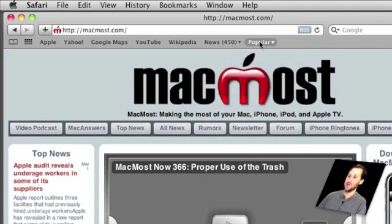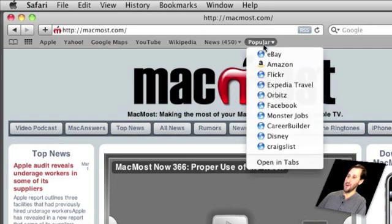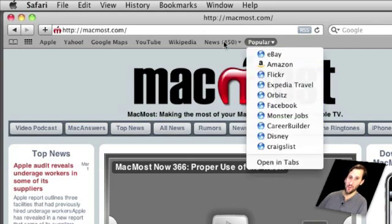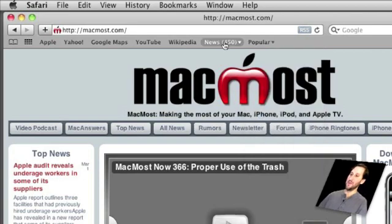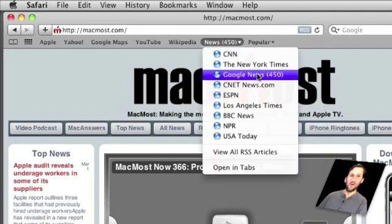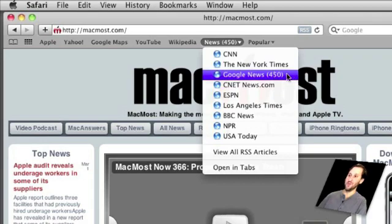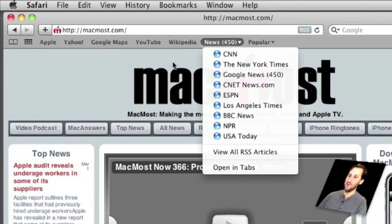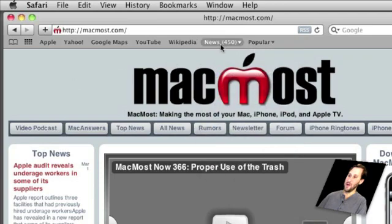So for instance you can go to this popular one and it lists a bunch of websites, ones that Apple has pre-populated in there for you. This one is even more interesting because in addition to a bunch of websites you've got an RSS feed in here. And the RSS feed even shows you the number of items in the feed and you see that number as a total here.